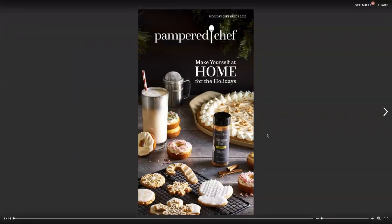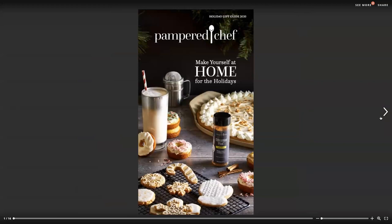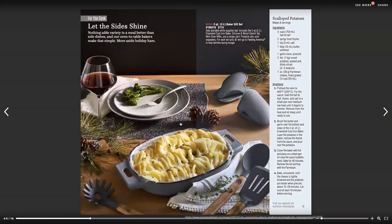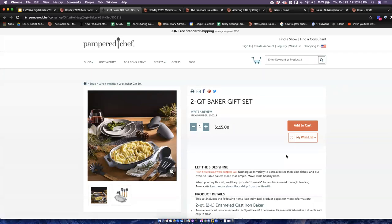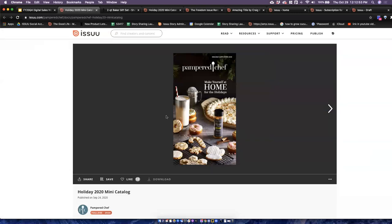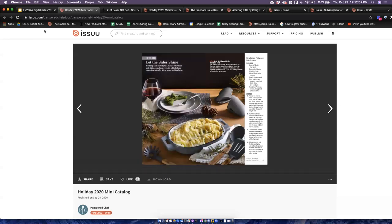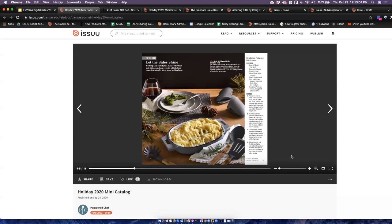In Pampered Chef's holiday gift guide for 2020, they made sure to feature some of their products and use the detected links feature on Issue to take materials that may have originally been intended for print and add enhanced links that can drive you directly to any of your content. You can really help guide direct sales with an immersive experience on Issue. This content can also be embedded on your website directly, which allows you to feature it anywhere.